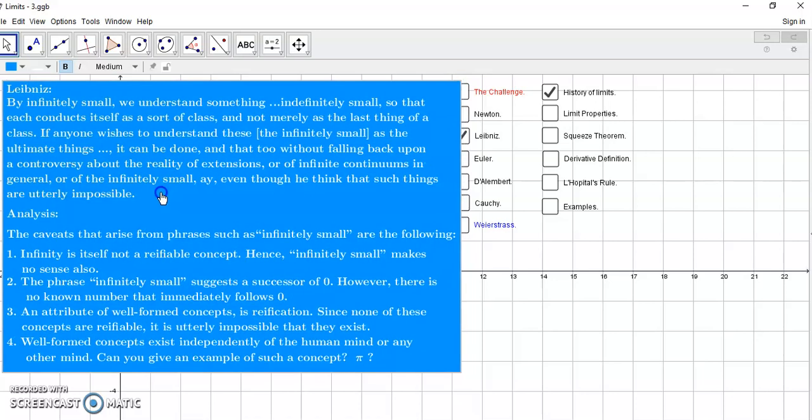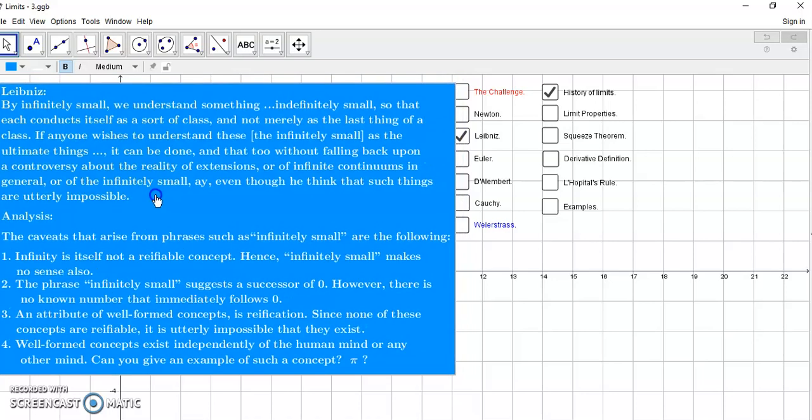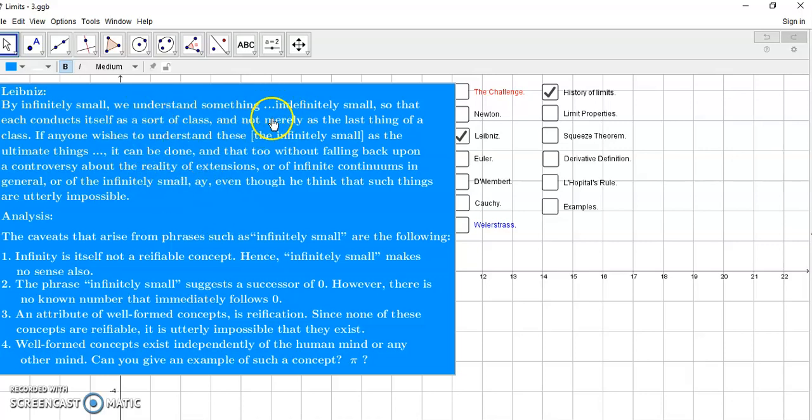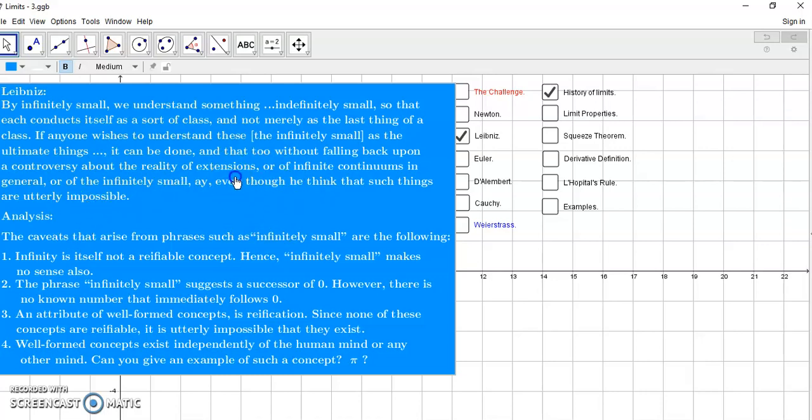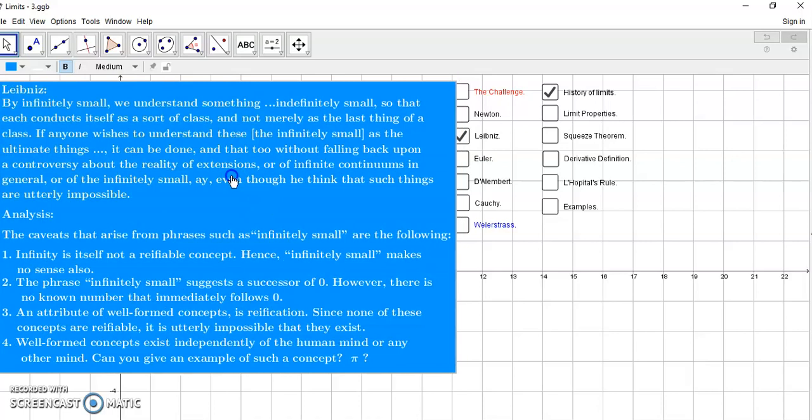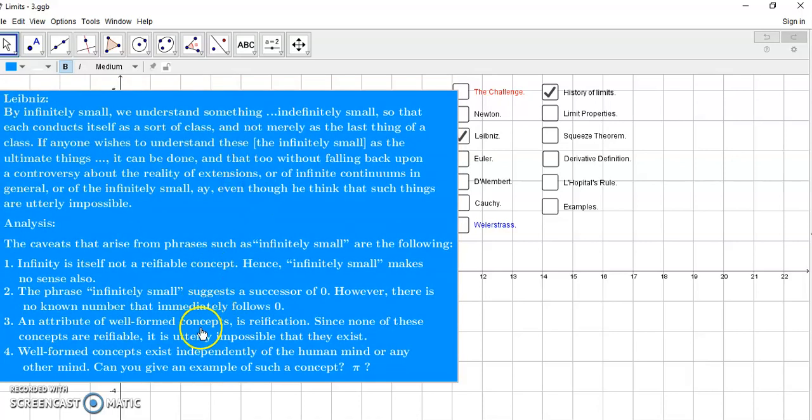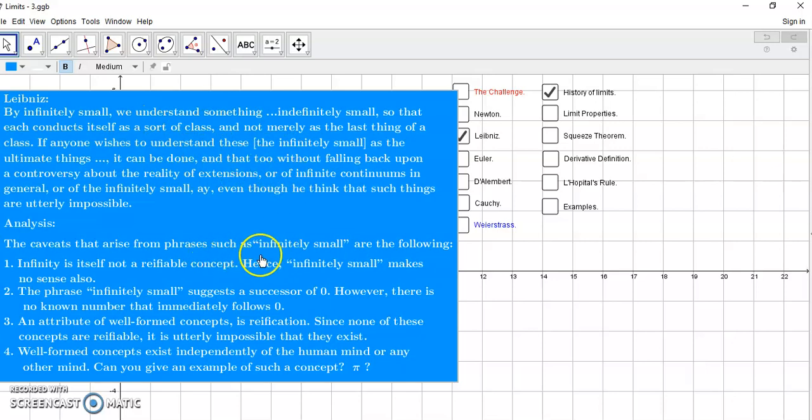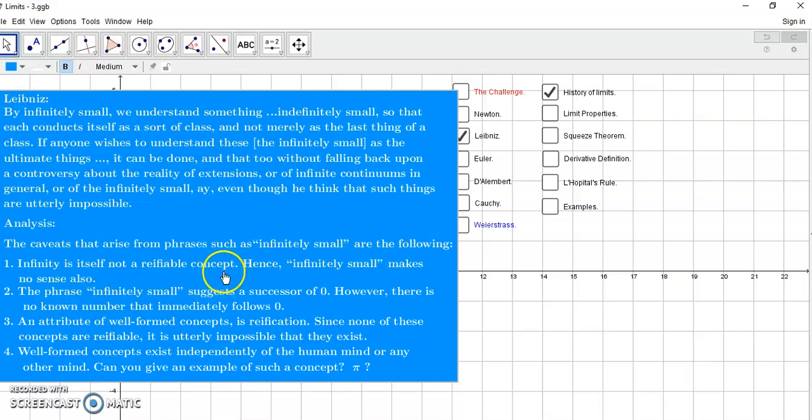And so Leibniz also, Leibniz introduced some other garbage called the infinite small, infinitely small, and indefinitely small, so that each conduct itself as a sort of class. In other words, a lot of hand-waving, highfalutin bullshit that really doesn't explain anything. Leibniz was just as clueless as Isaac Newton. And the caveats that arise from all the phrases in this paragraph are ill-formed concepts like infinitely small, infinitesimal, etc. Infinity itself is not a reifiable concept, so infinitely small makes no sense also.